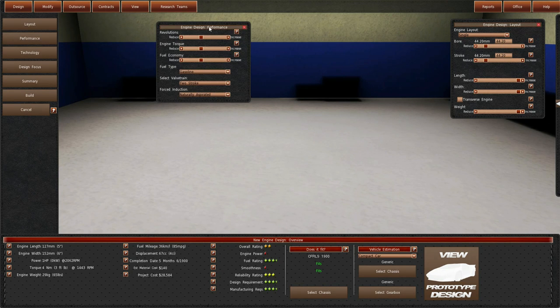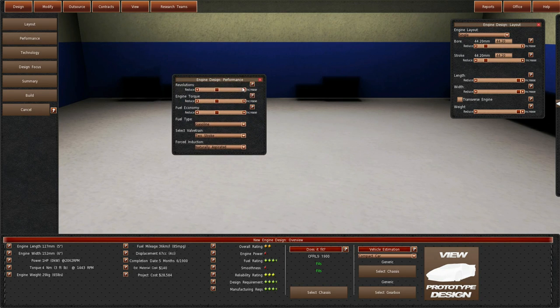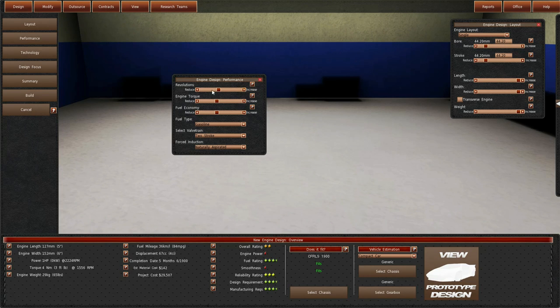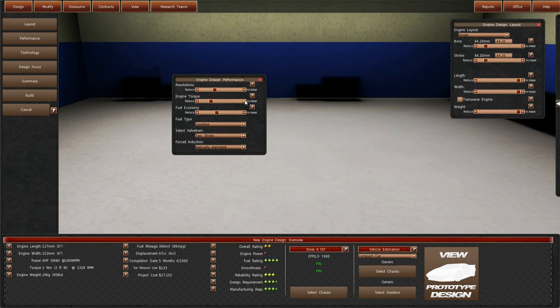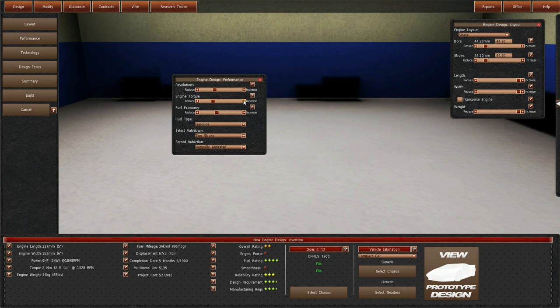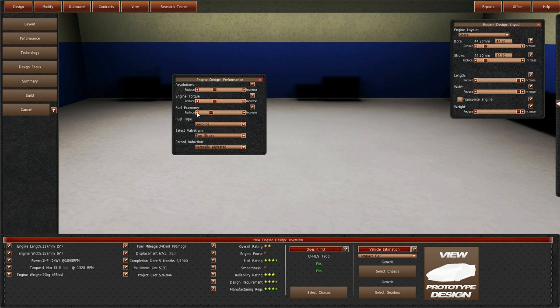About there. So engine layout we're going to put that about there, so we got 44.20 performance. Let me increase that.